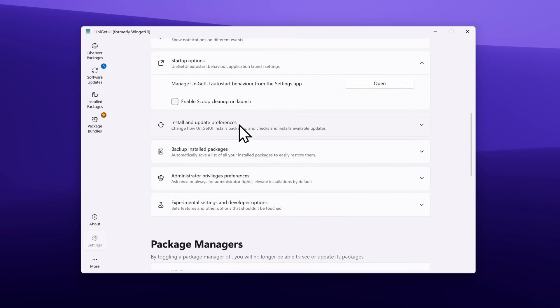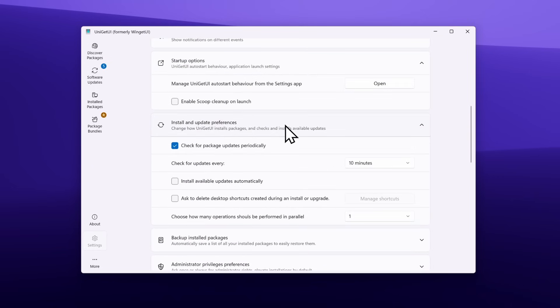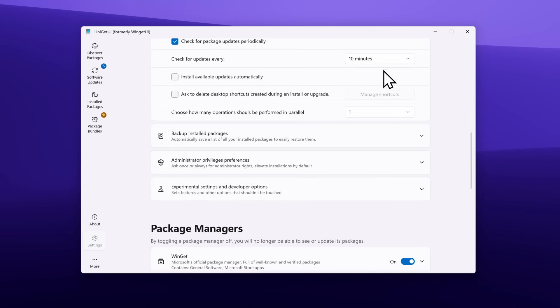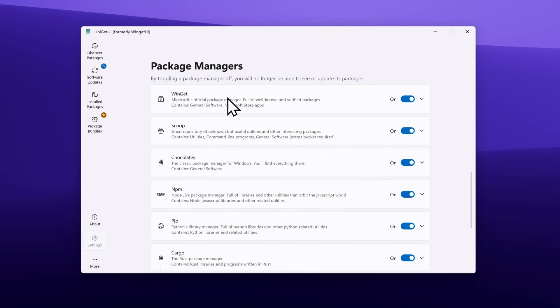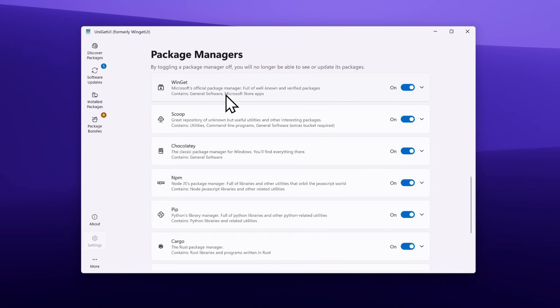You can go under General Preferences and you will see here the system language and other settings like telemetry. You can also have this app launch at startup when you turn on your computer. Down below, you will also find Update Preferences. You can check for updates every 10 minutes or change this to one week and update apps weekly.